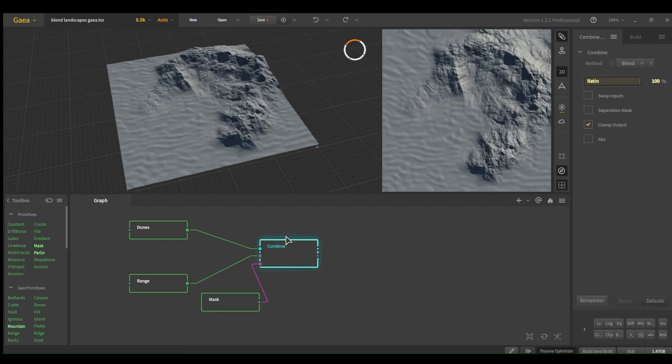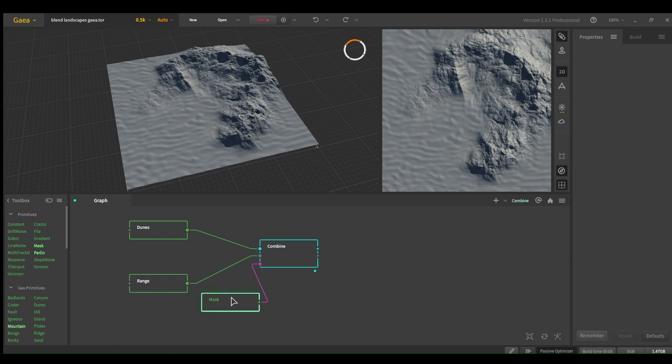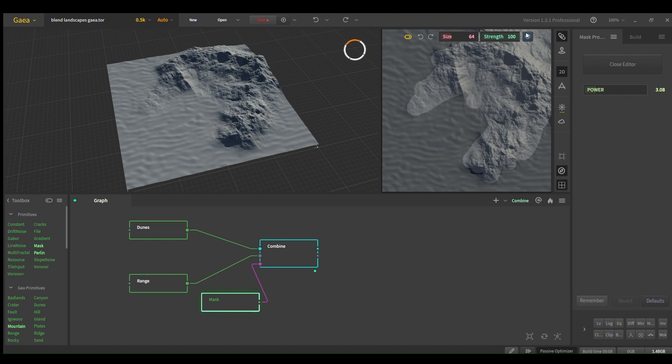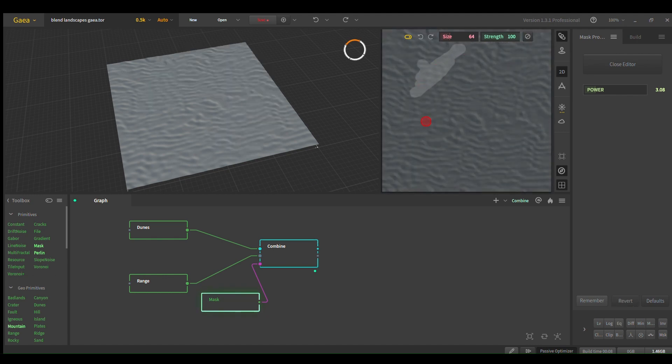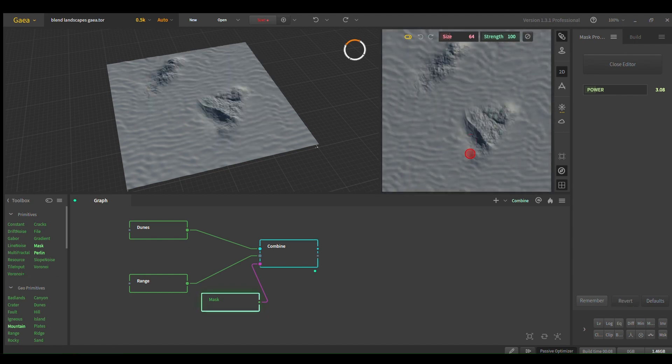Pin the combine node, and this way when you edit your mask, I'm just going to clear this real quick, whenever you paint it will show up live. Yeah, right here.